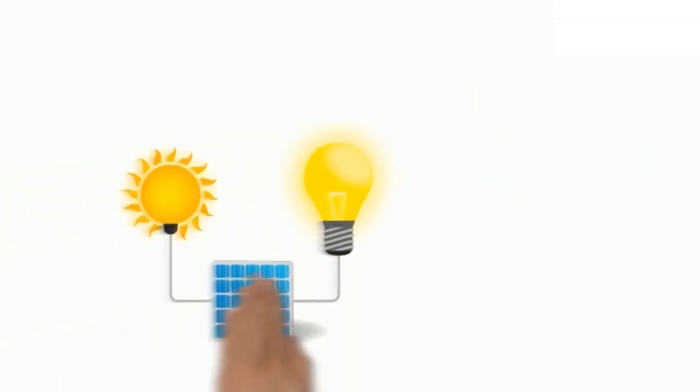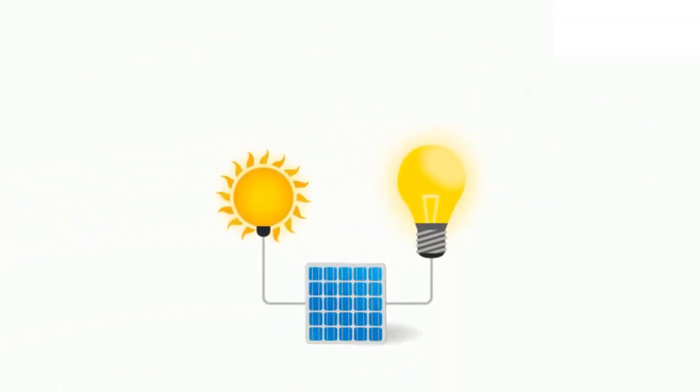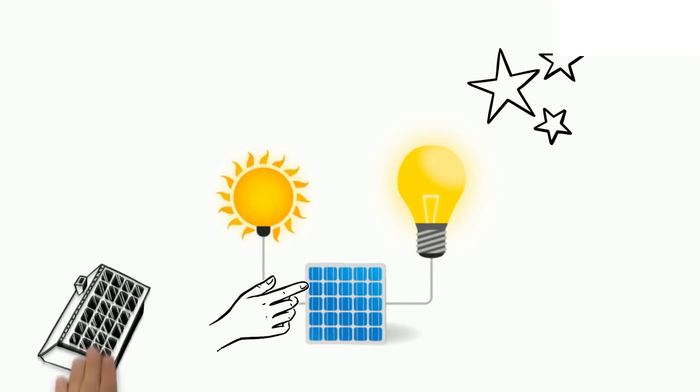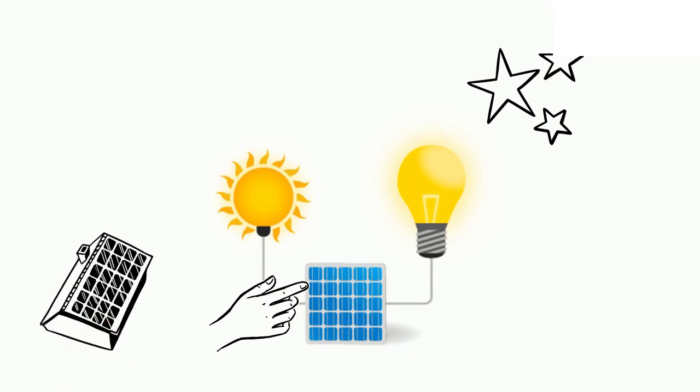They do this by exciting electrons in silicon cells using the photons of light from the sun. Most of the time, these panels are placed on the roof in order to get as much exposure to the sun as possible.